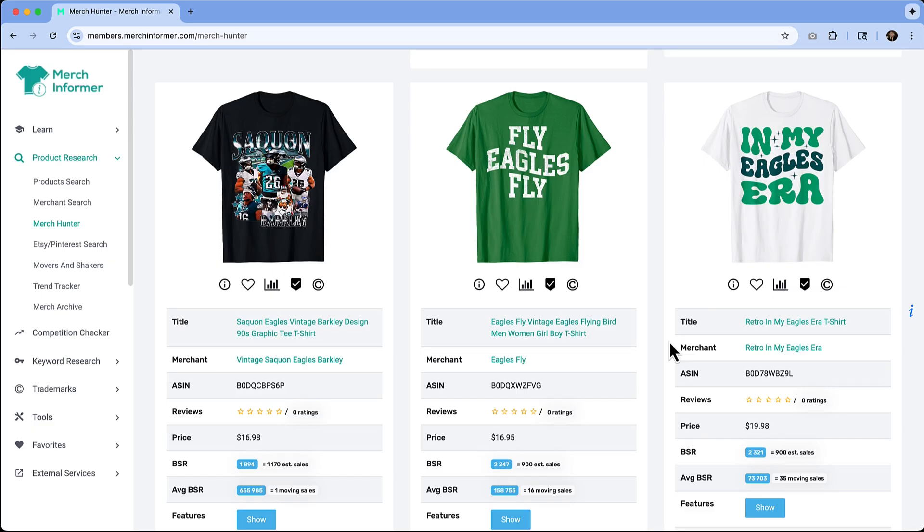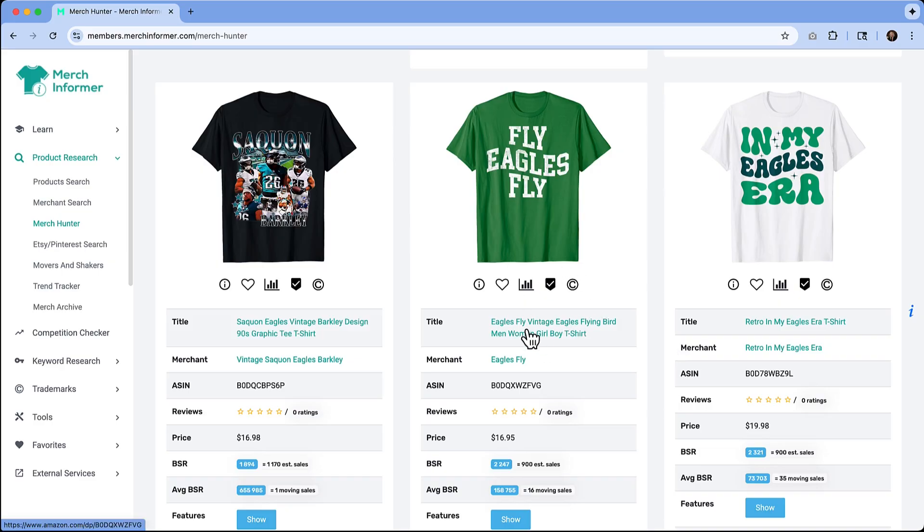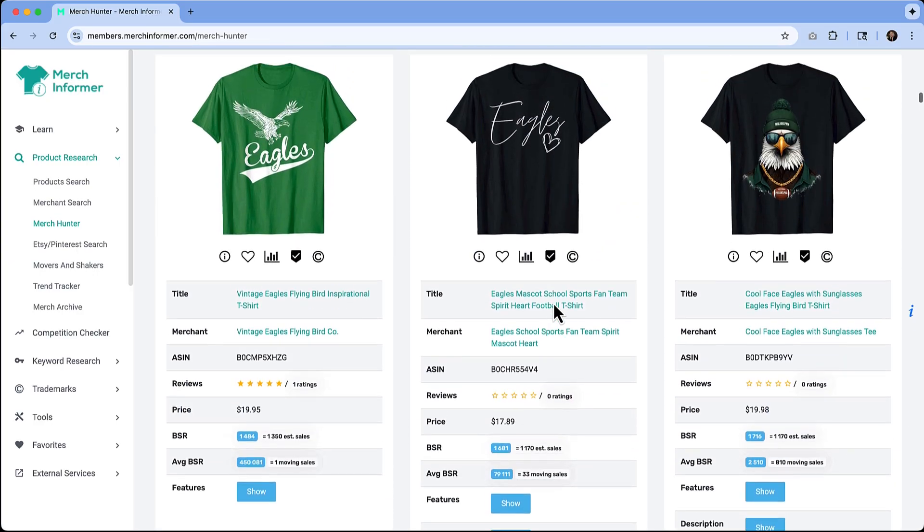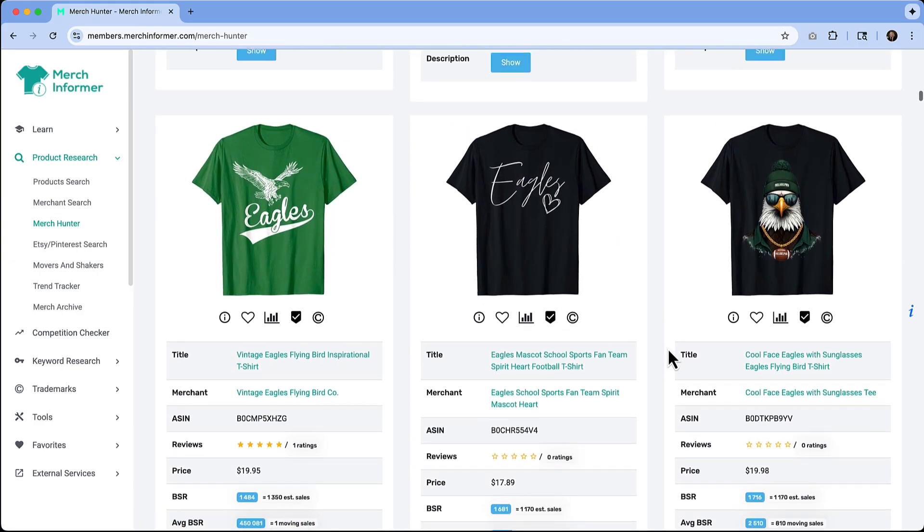This could be something where you want to jump on that bandwagon, but you do got to be careful. One of the things is you can't infringe upon trademarks, and that is a very fine line to walk if you are trying to do something like this. Even them making a reference to Philadelphia Eagles in their descriptions could be a little bit dicey.